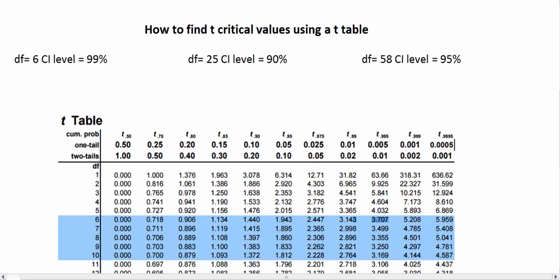In this video, I will show you how to find t critical values using the t table. Suppose we have degrees of freedom of 6. No matter what kind of t procedure we are using, once we find the degrees of freedom, we can easily find the critical value. This is the same for all t procedures.